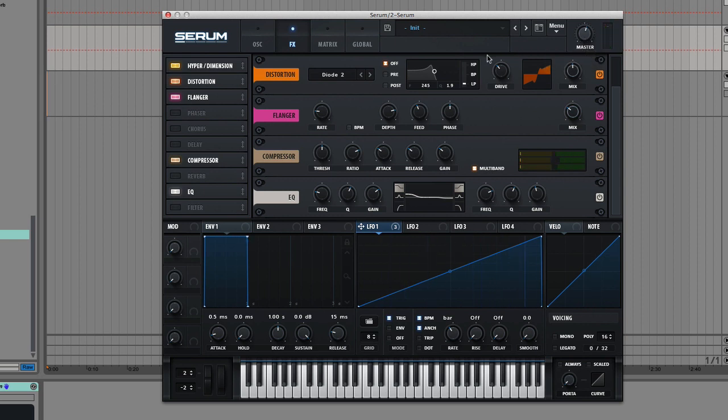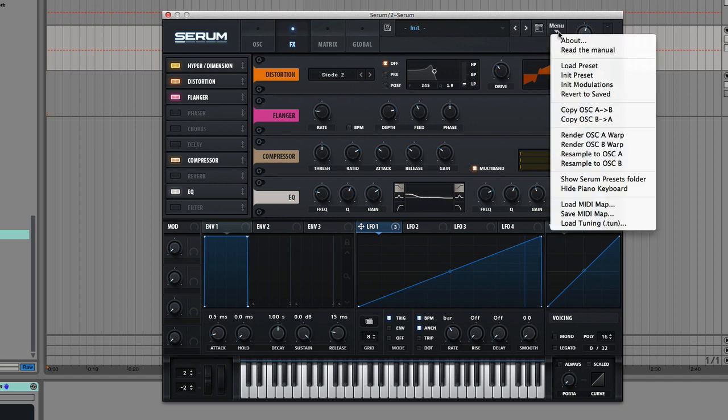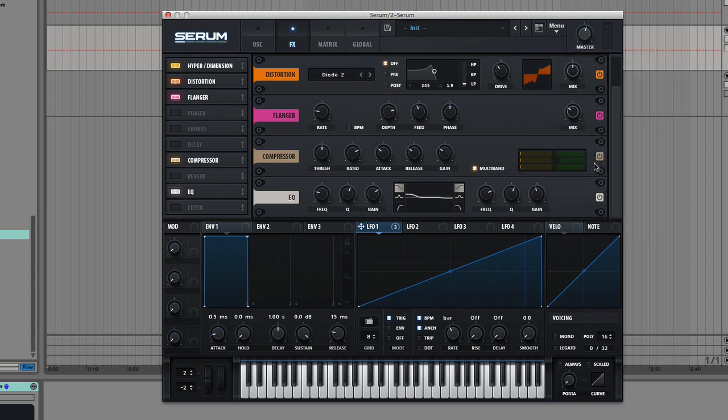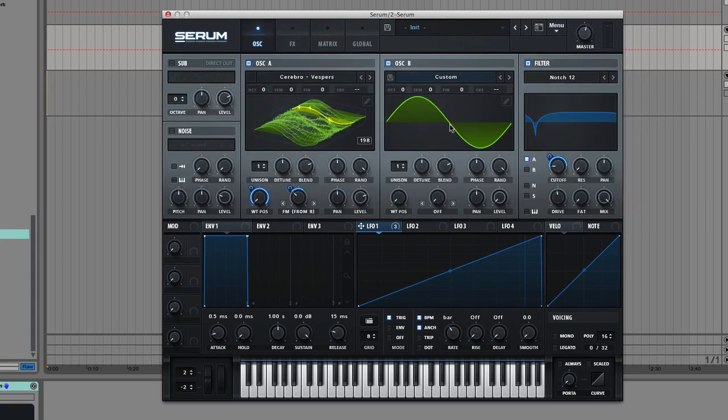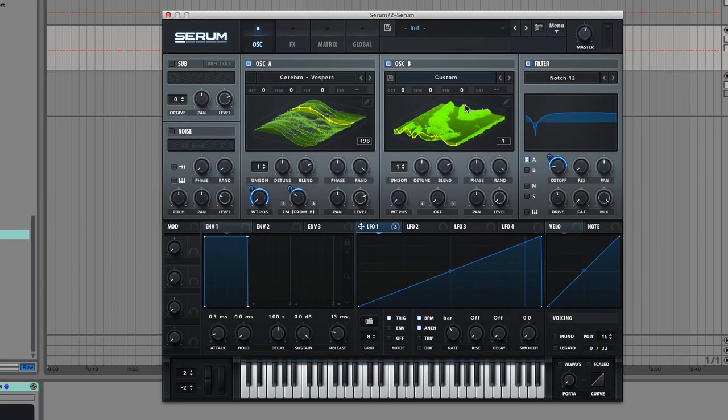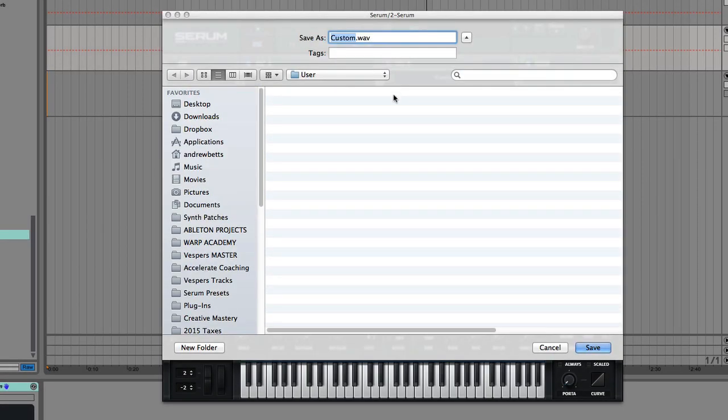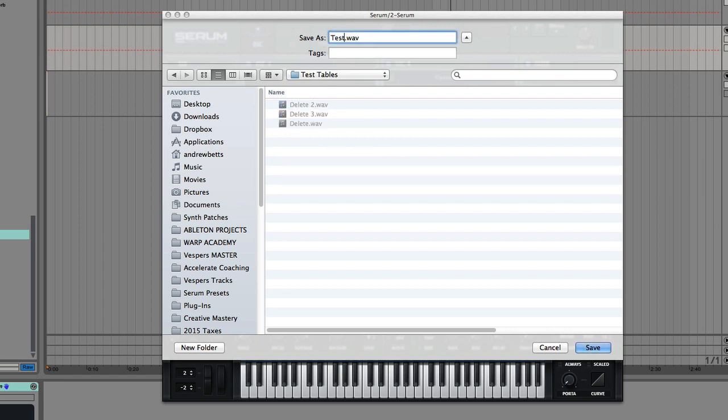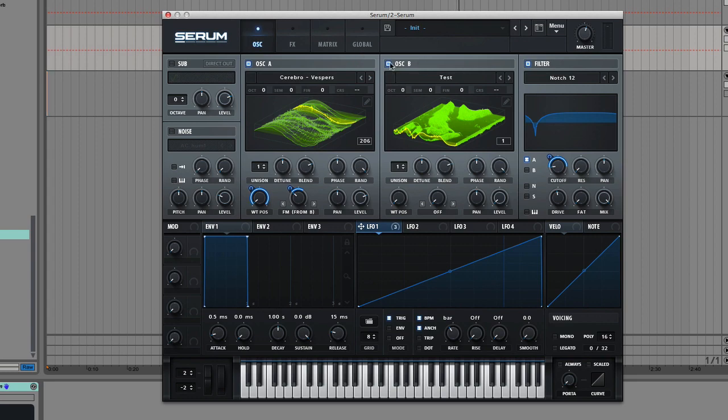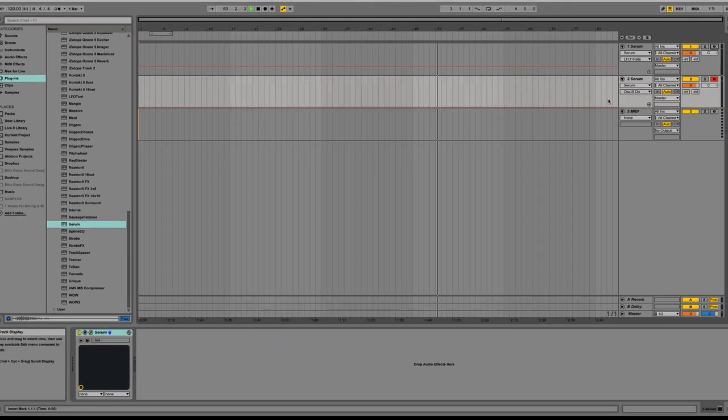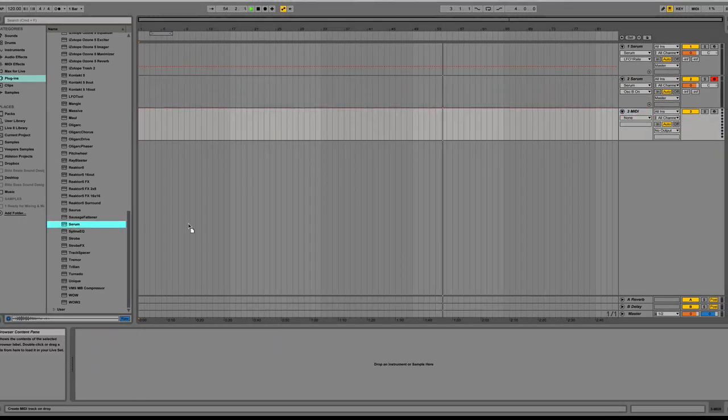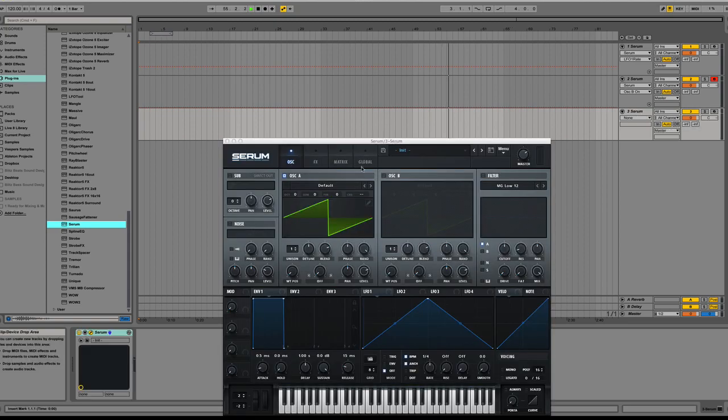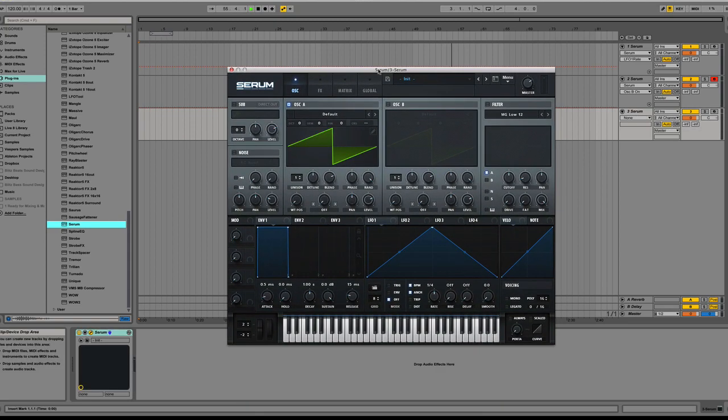Now we're ready to resample. We're going to go to Menu, and we're going to go Resample to Oscillator B. Now if we go back, we can see that it's created an entirely new wavetable in Oscillator B. Let's save this wavetable, and we'll call this one just a Test in my test table section. And what that'll allow us to do is leave this version of Serum, and then we can load up a freshie, and we can listen to what that wavetable sounds like all on its own.